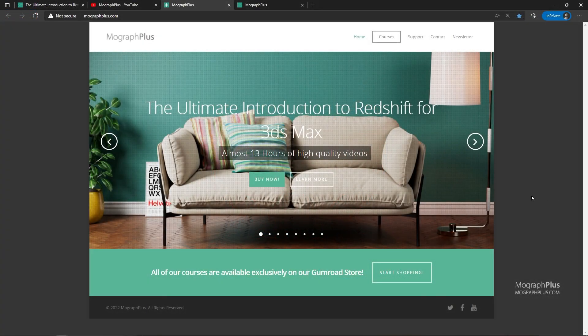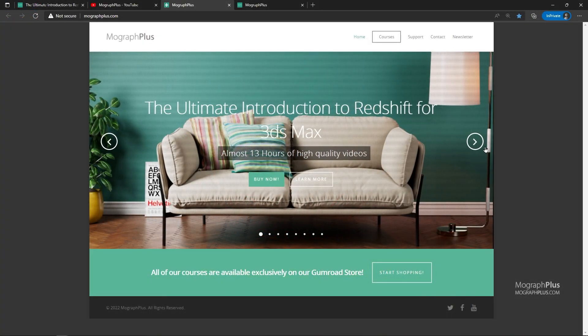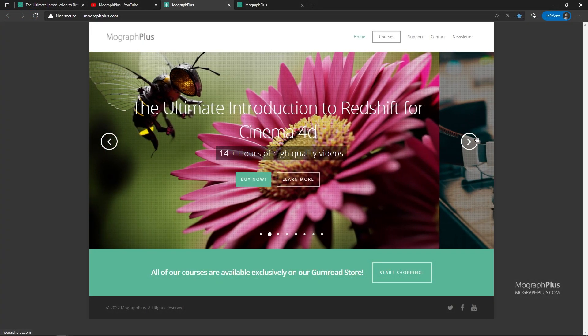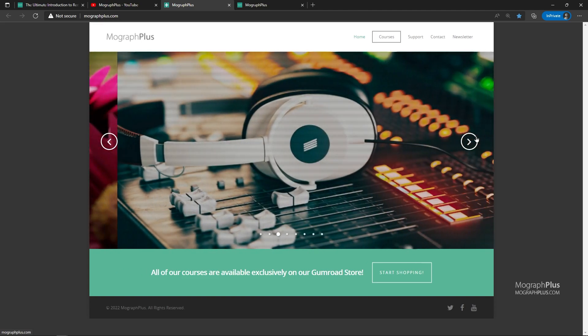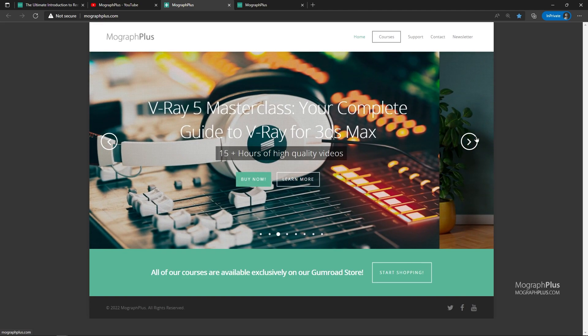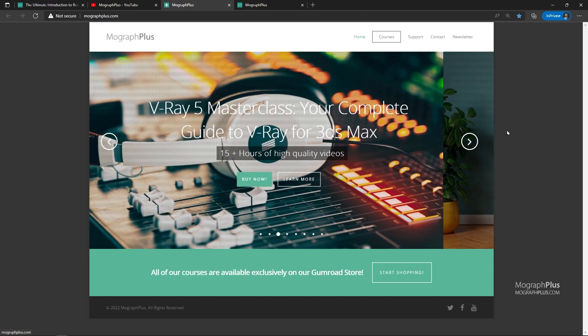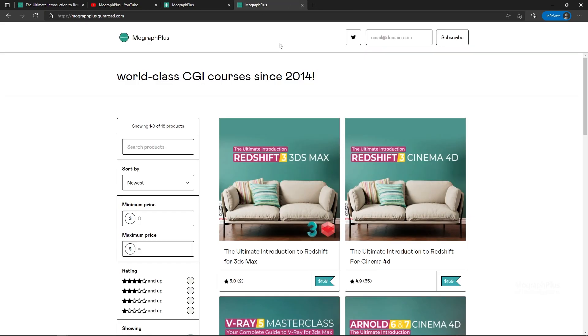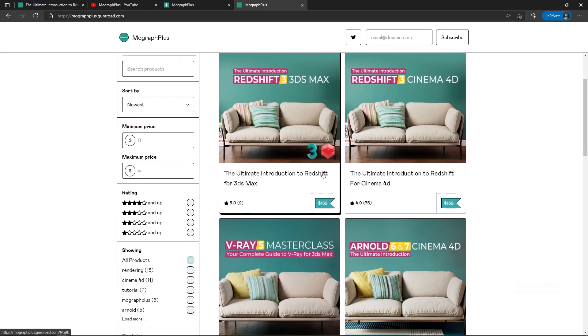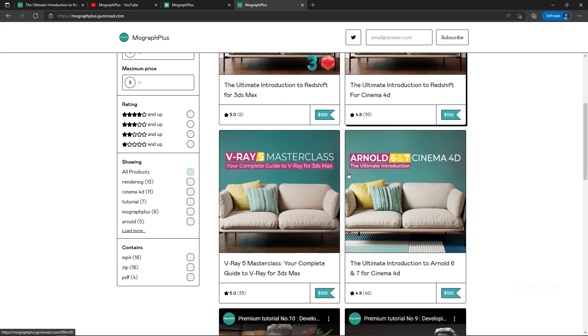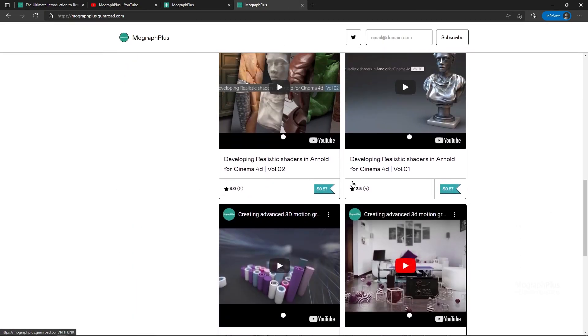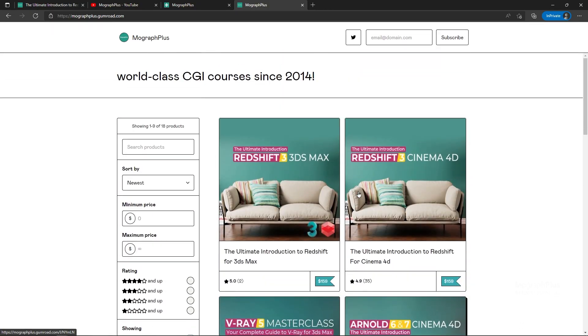Make sure to visit our website MoGraphPlus.com or our Gumroad page at Gumroad.com slash MoGraphPlus and check out our premium CGI and rendering courses for Cinema 4D, 3ds Max, Maya, Arnold, Corona, V-Ray, Redshift, Octane and so on. See you in the next video.